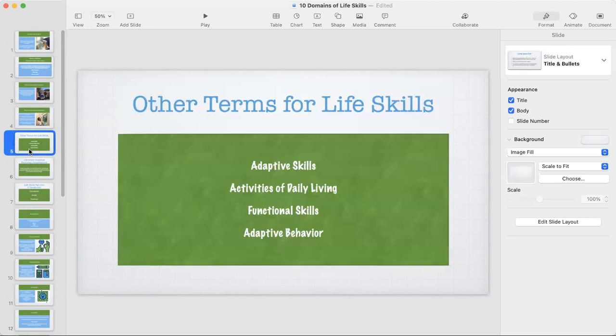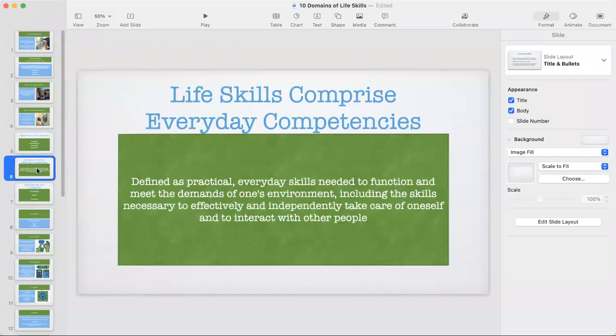There are some other terms for life skills. You might hear them referred to as adaptive skills, activities of daily living, functional skills, or adaptive behavior. All adaptive skills are life skills, and these terms are often used interchangeably. Life skills are defined as practical everyday skills needed to function and meet the demands of one's environment, including the skills necessary to effectively and independently take care of oneself and to interact with other people.